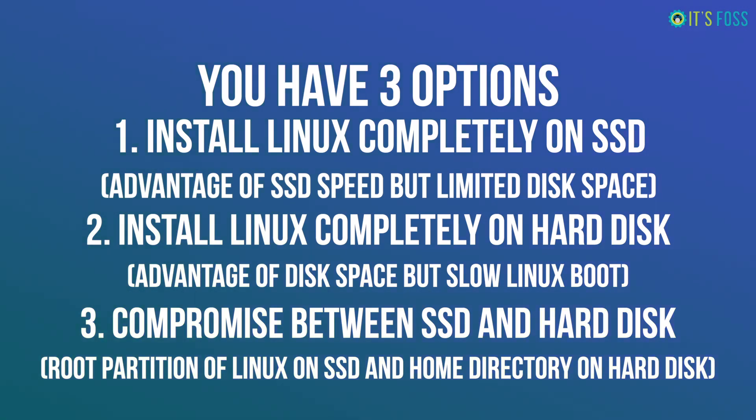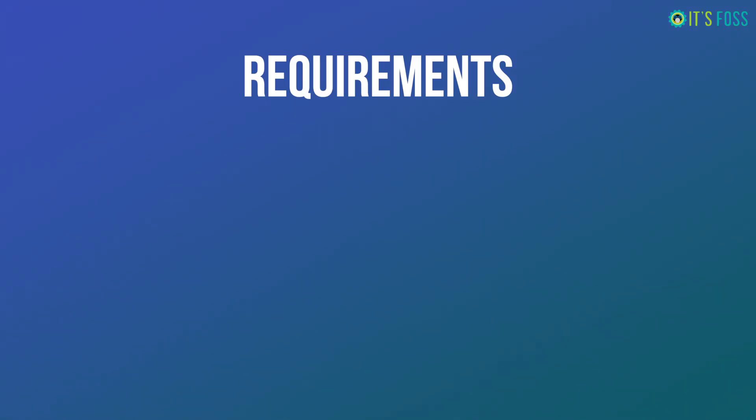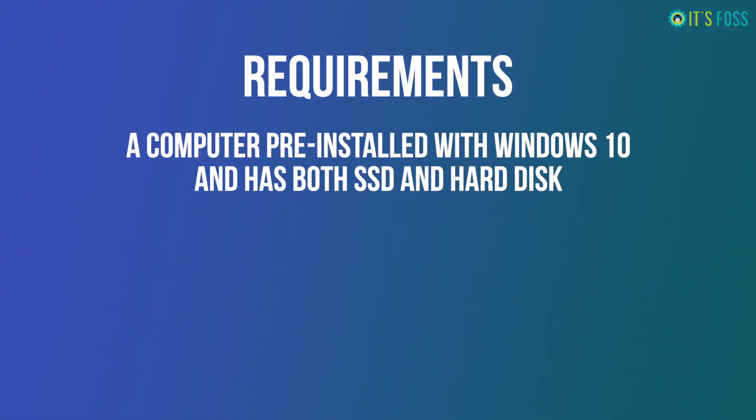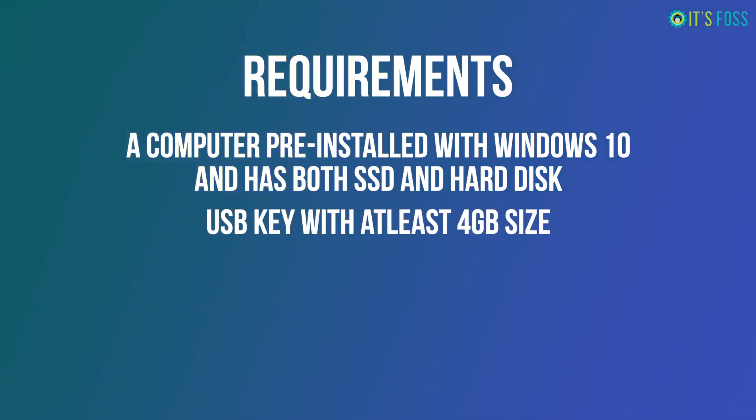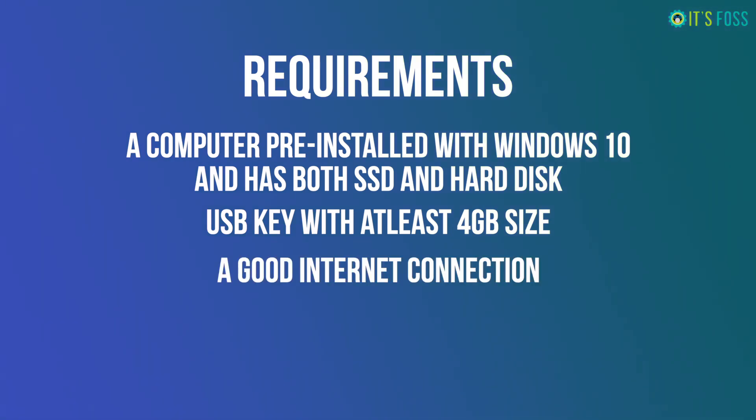So what do you need for this tutorial? You need a computer that comes pre-installed with Windows 10 and has both an SSD and a hard disk. You should have a USB key with at least 4 GB in size and no important data on it because it will be formatted. You should have a good internet connection for downloading the ISO image and the live USB creating tool.